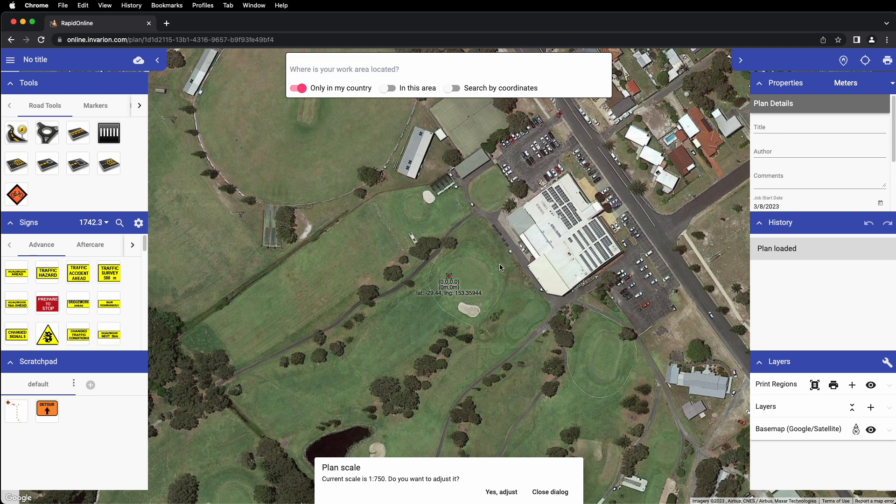Hi, Michael from Invarian here, and welcome to the tutorial on navigating the RapidPlan Online interface. The RapidPlan Online interface is designed to be simple and easy to use. There are a number of different palettes and icons on the page, so let's step through them.